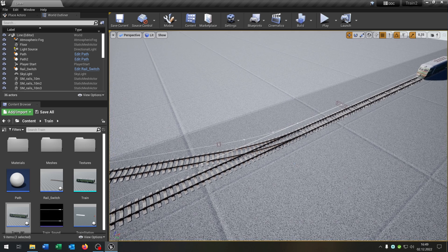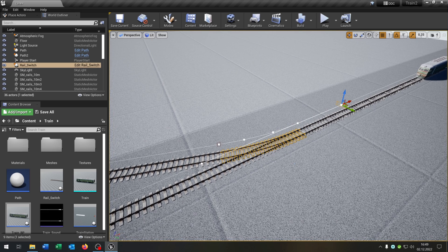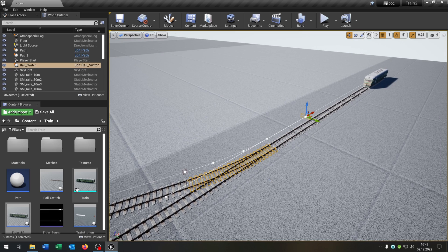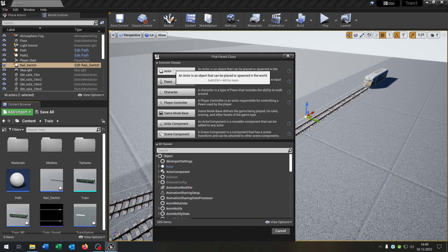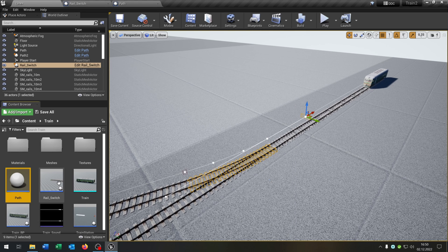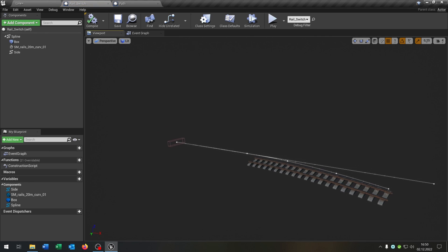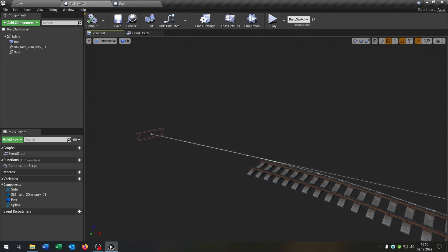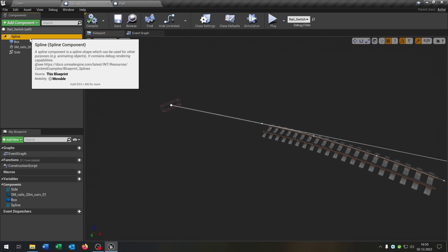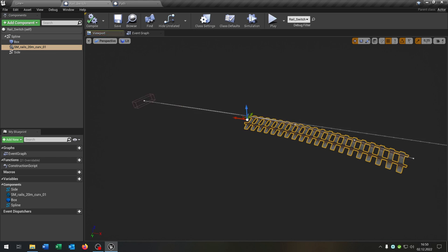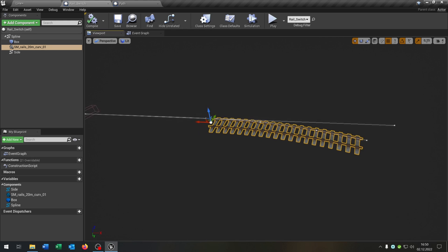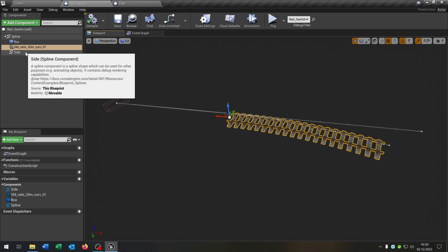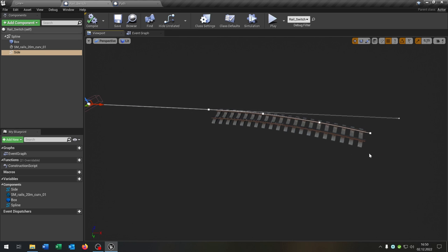The next thing is this switch here. So I already prepared a blueprint actor, so right click blueprint class actor. Let's open this up. So as you can see it's very similar. We have a spline component and box collision, but in this case also we have this curve here. So that's just a static mesh and we have a second spline component that makes this curve here so that we can switch the rail.